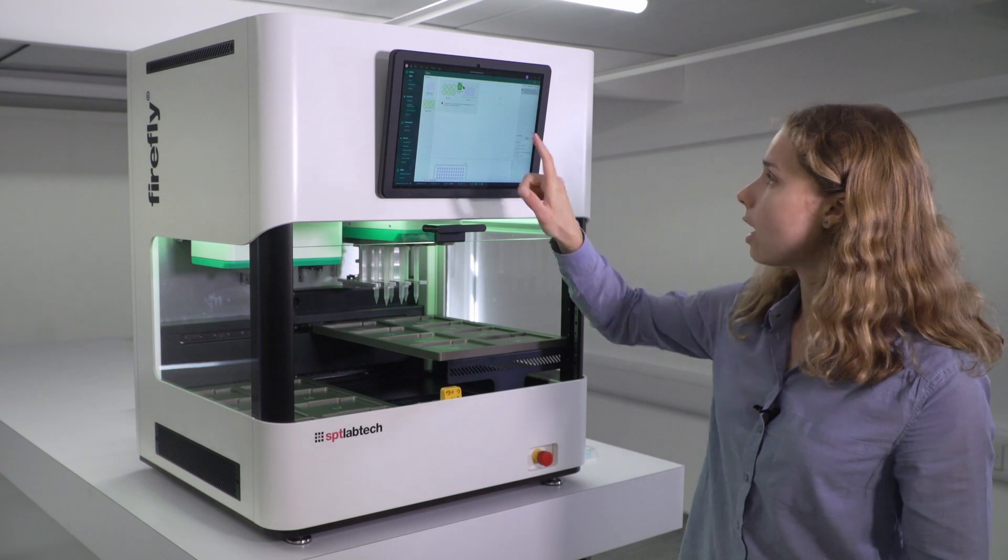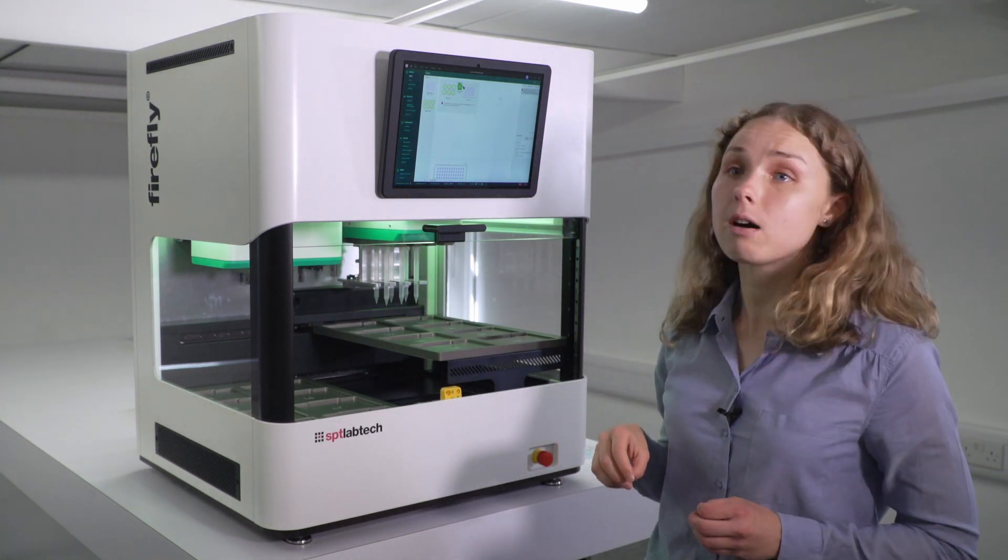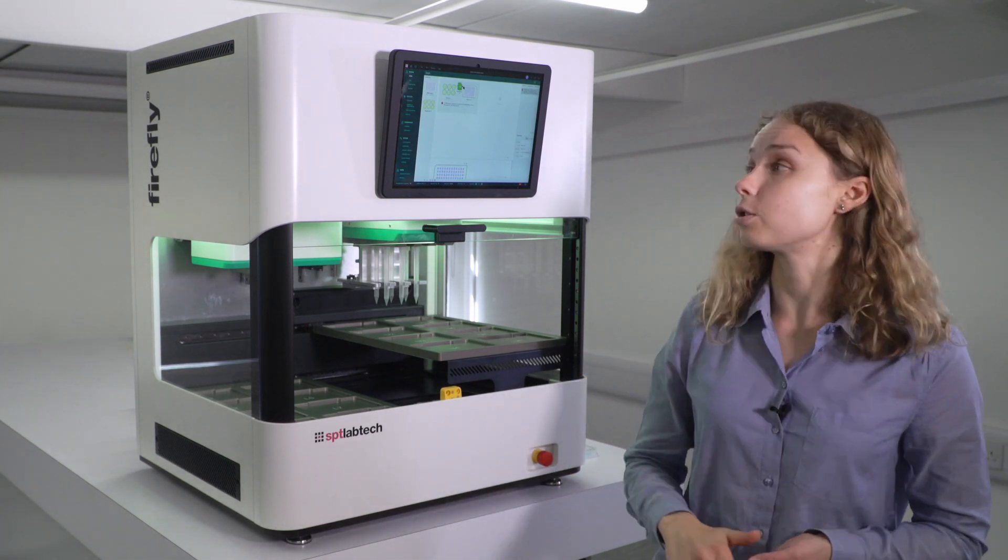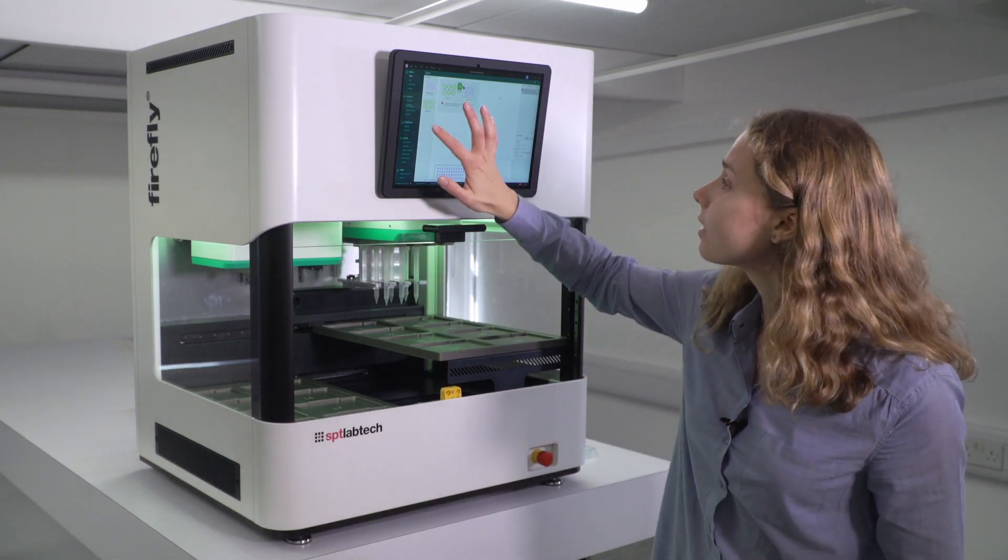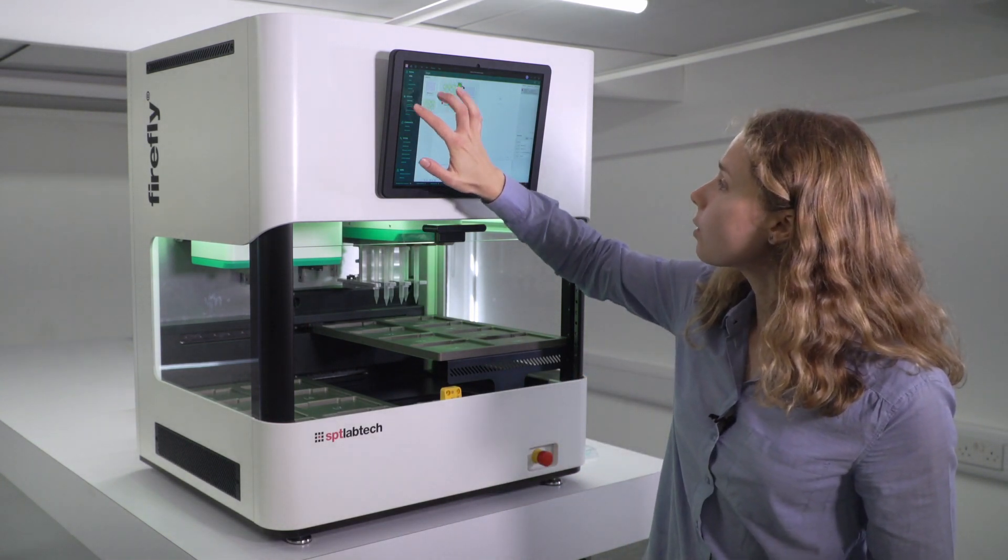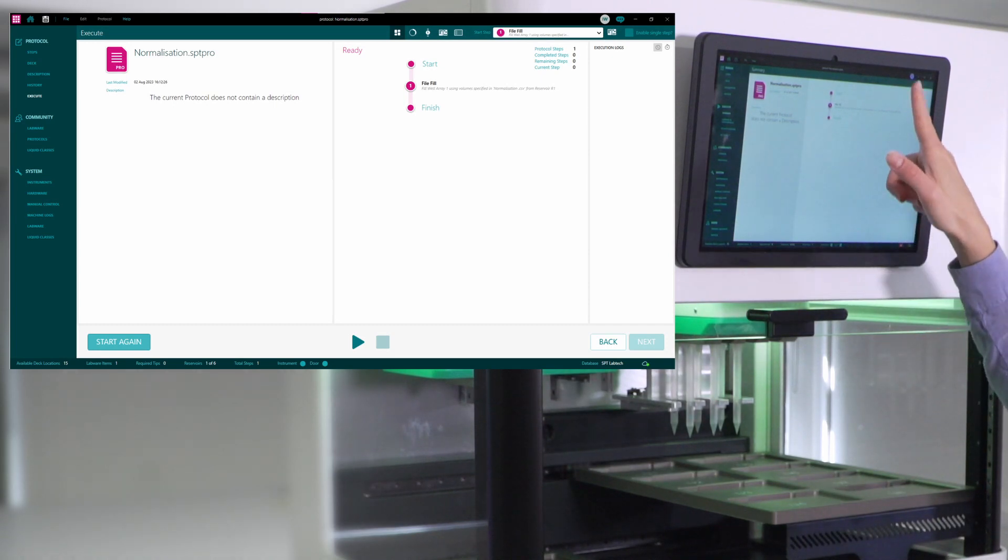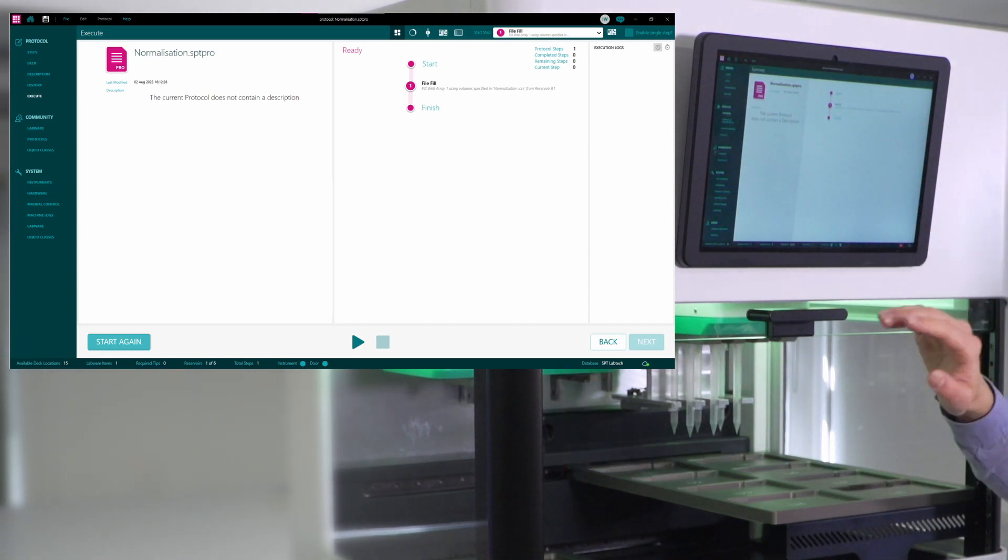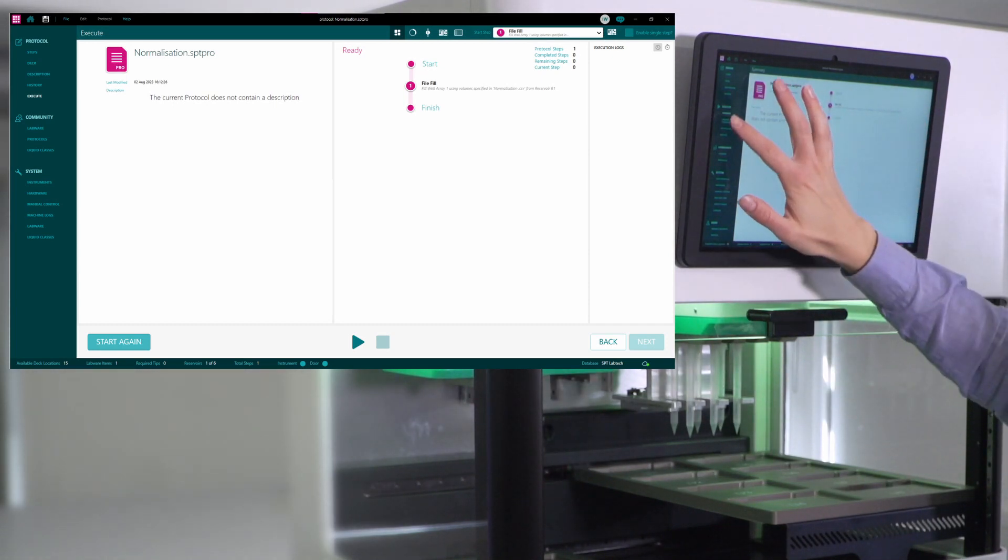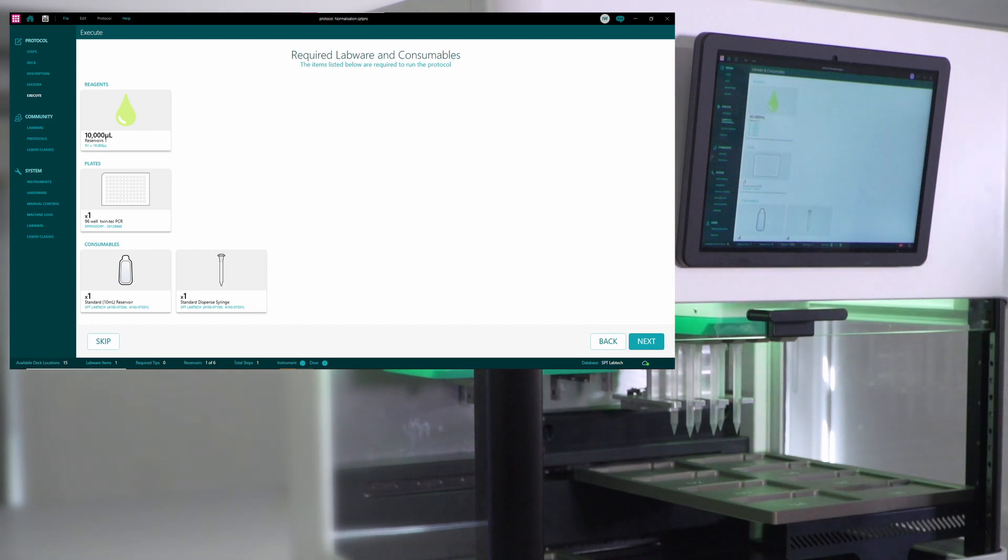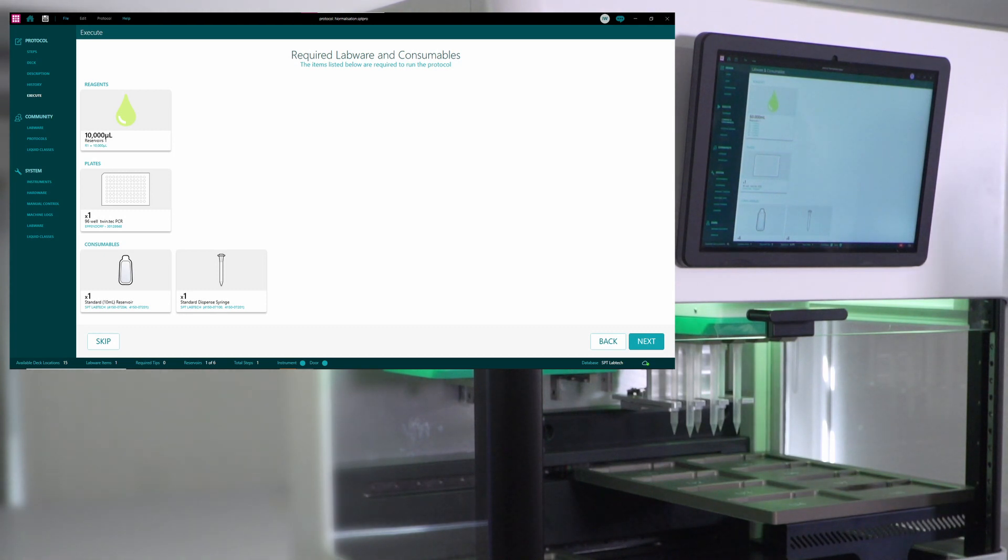So now my file is linked to the step. I can start setting up the actual instrument in order to do the run. It's quite useful to check out the summary to see all the steps that I included in the protocol. And the useful tab of labware and consumables will inform you of what exactly needs to be prepared in order to do the run so that I can come in already with all the labware in place.